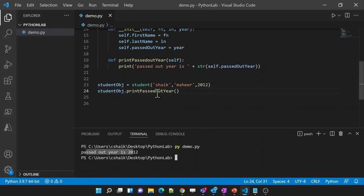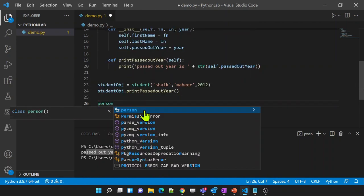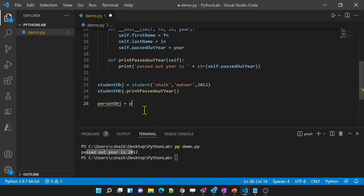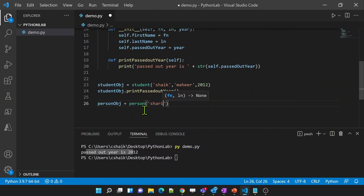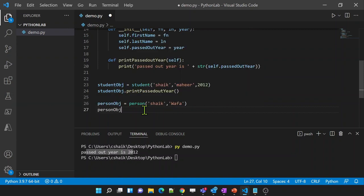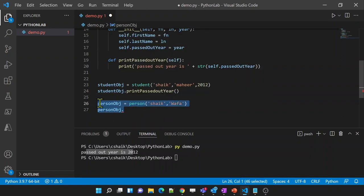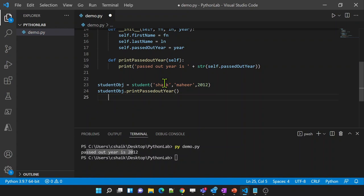Let me also show that if I create a parent class Person object, you will not see the passed_out_year property or the print_passed_out_year method on it. Why? Because that is the parent class — the parent class will not get the properties and methods from the child class. Child class has access to all properties of the parent class, but the parent class will not get access to the child class properties.